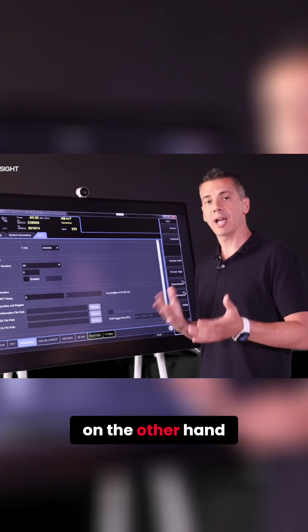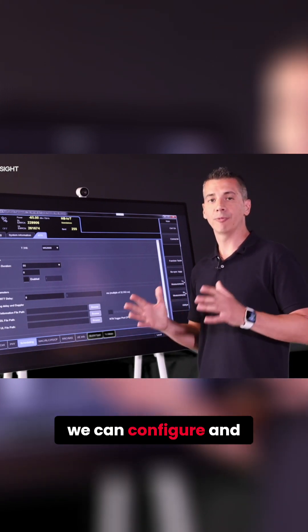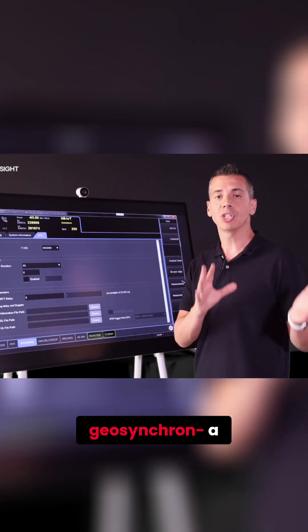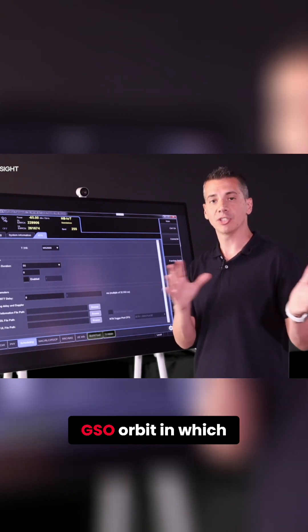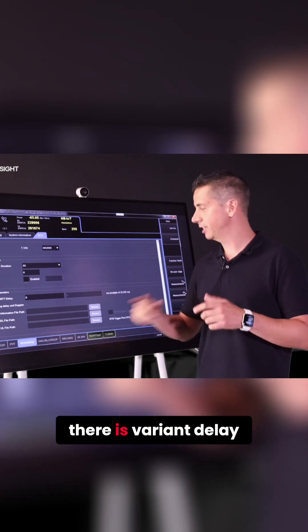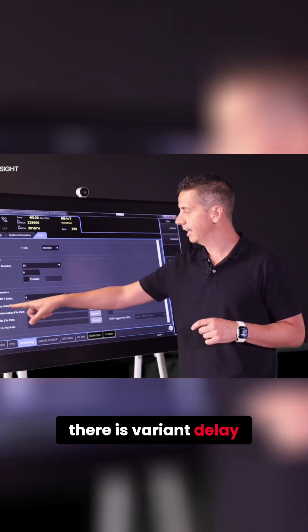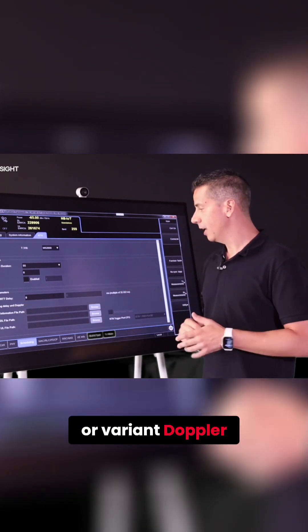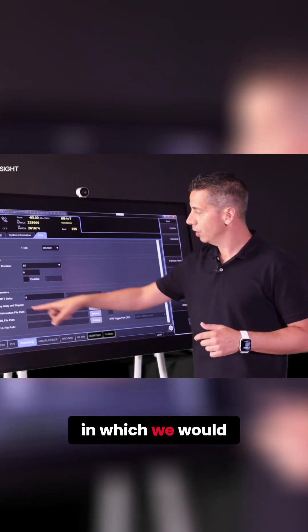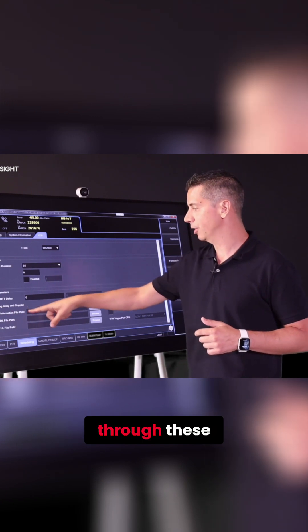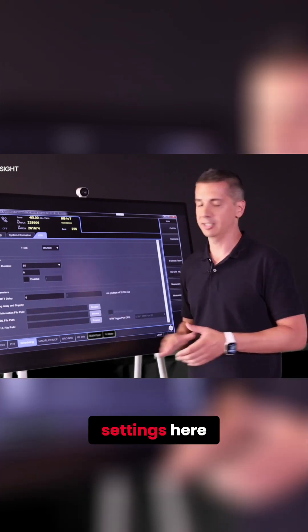Or on the other hand, we can configure and emulate a non-geosynchronous, a GSO orbit, in which there is variant delay or variant Doppler, which we would be able to configure through these settings here.